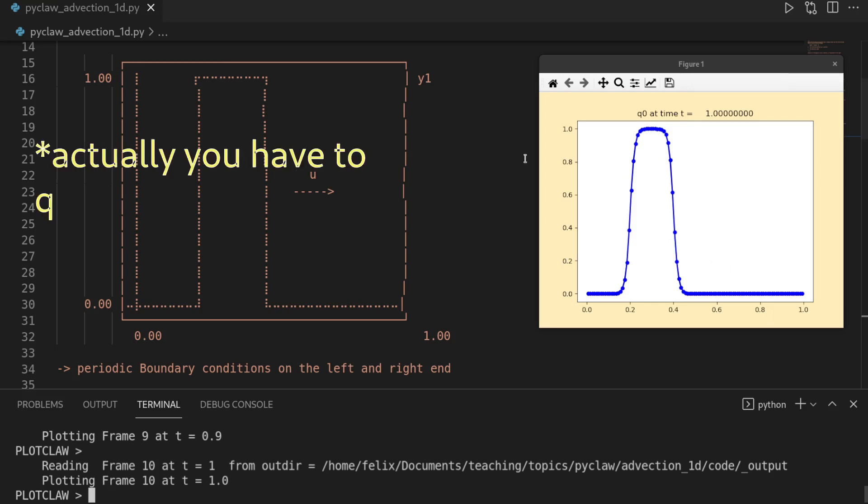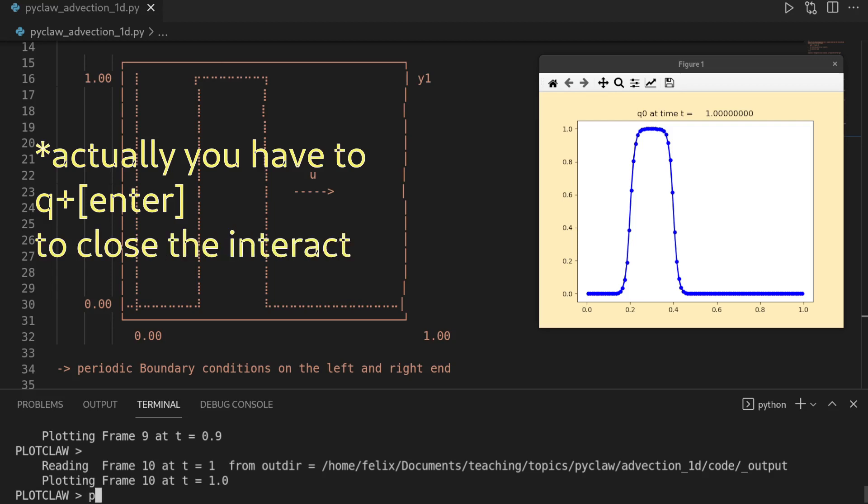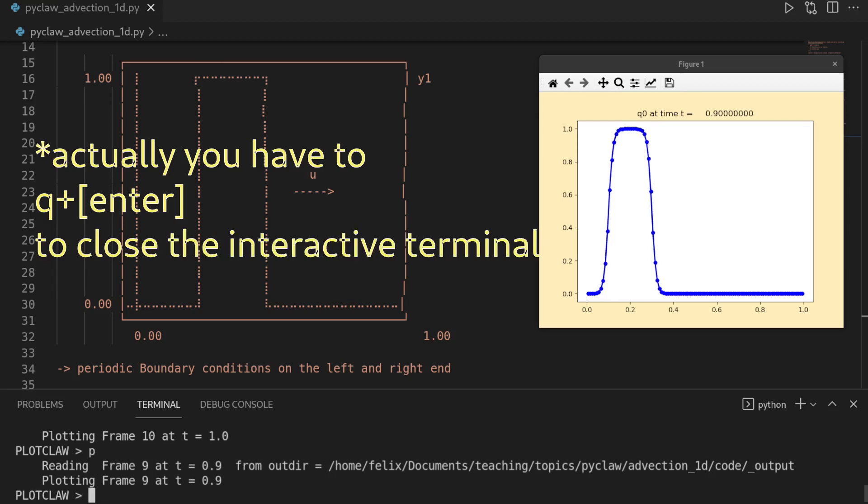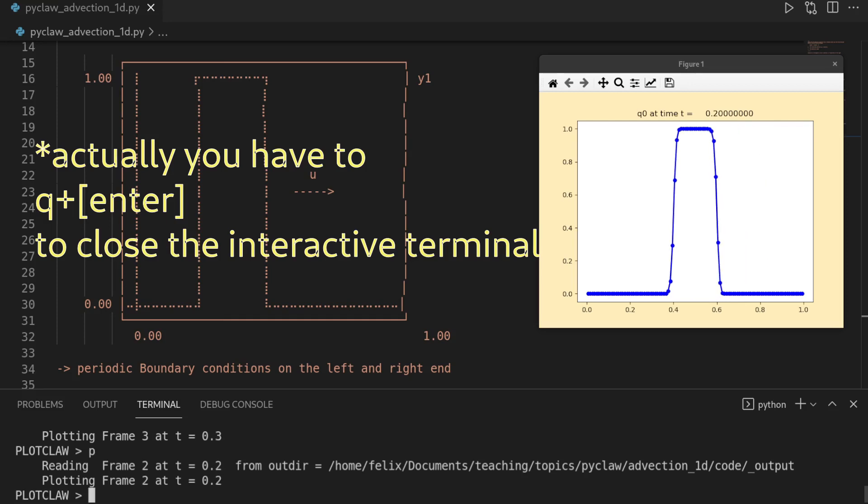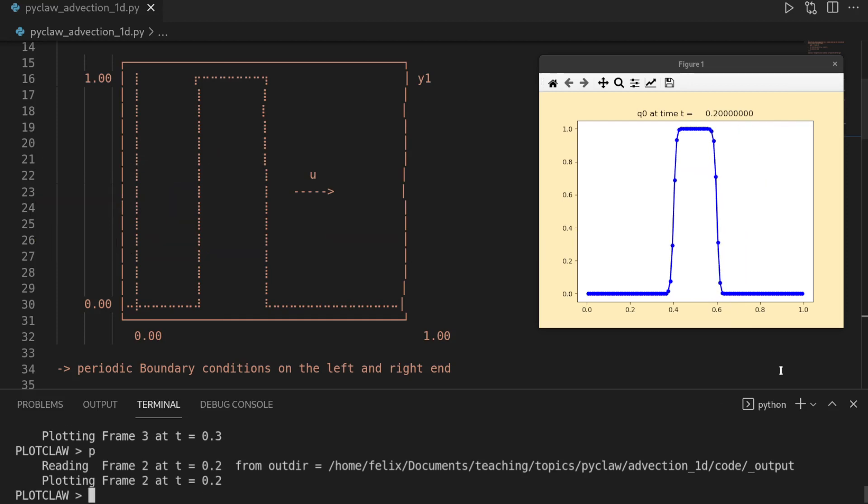If you hit enter again, then it will close the plot, but you can also use P to go to the previous frame. So going backward in time, play around, and you also see if we go backwards in time, we kind of restore the discontinuity as the diffusion is also happening over time.